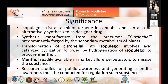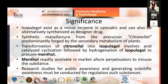The significance of this case report is that isopulegol exists as a minor terpene in the cannabis plant and can also be synthesized in clandestine laboratories as a designer drug. For synthetic manufacture, it requires a precursor chemical known as citronellol, which is a secondary metabolite of plants, and by using some chemical transformation it can be easily converted into isopulegol. Isopulegol in turn is one of the major components for the manufacture of menthol, which is commercially readily available in the market, making it accessible to perpetrators. Therefore, research studies and public and scientific awareness must be conducted for regulation of such substances so that abuse can be controlled.